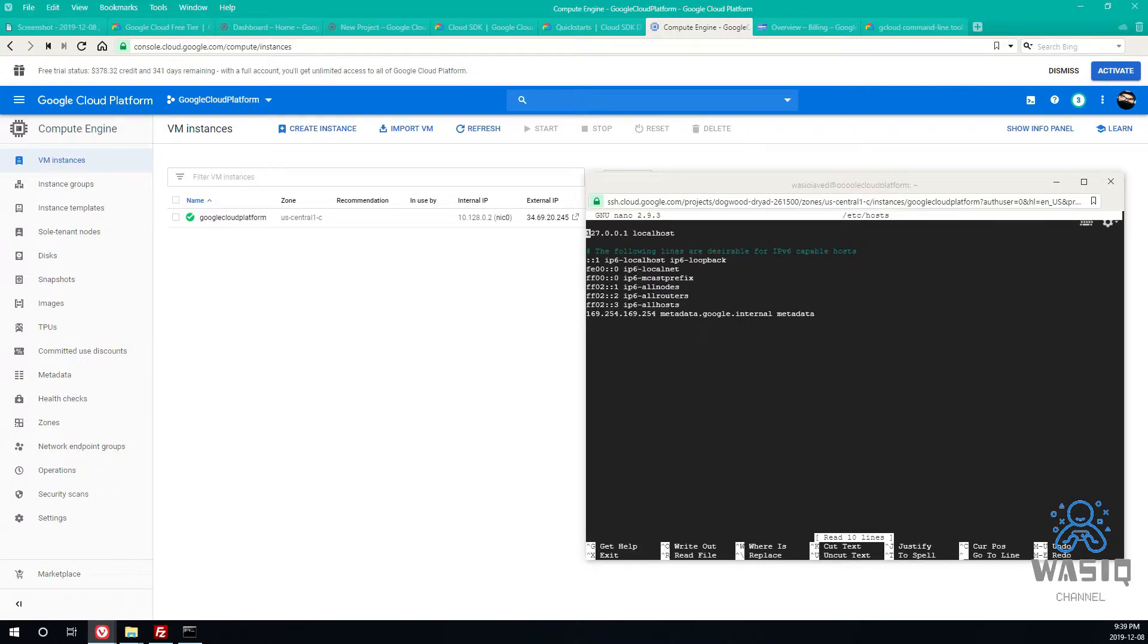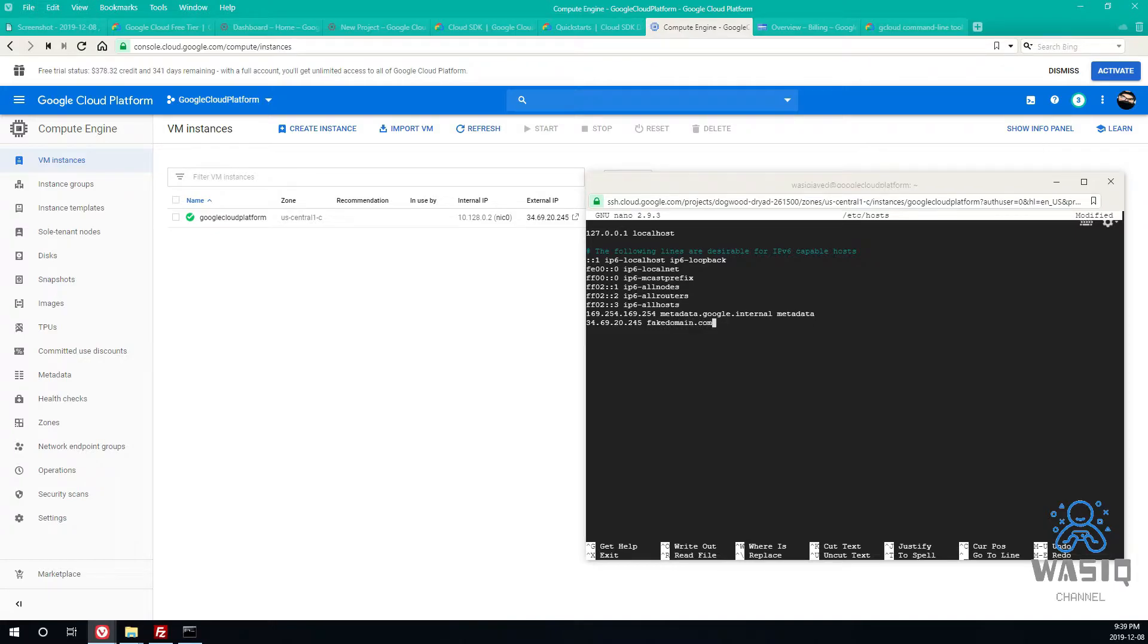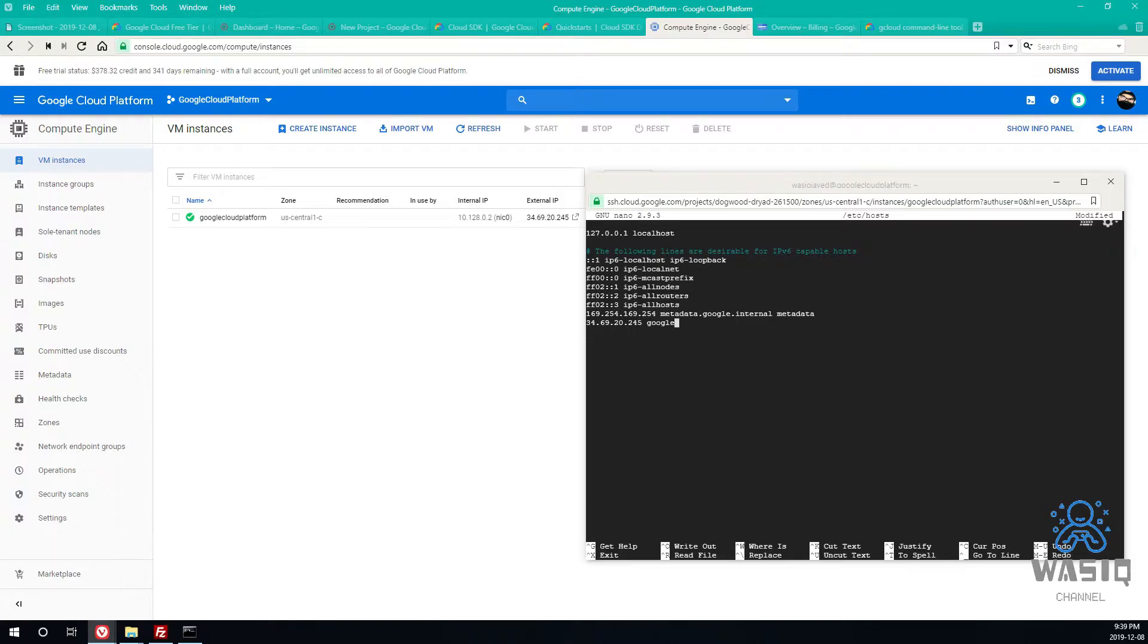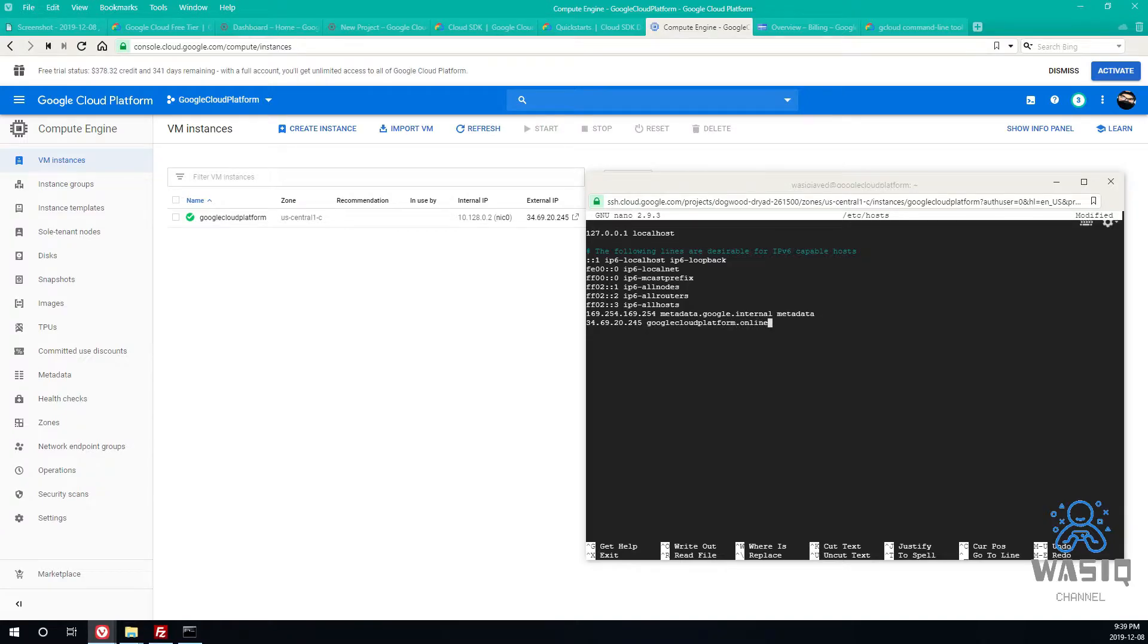And then you just edit your host file and whatever IP you have here just write whatever big domain, or whatever domain you have in your mind, you can write it here. Since we have a domain in hand, googlecloudplatform.online, this is the domain we'll be working at. This is a real domain so I don't need to do this step.